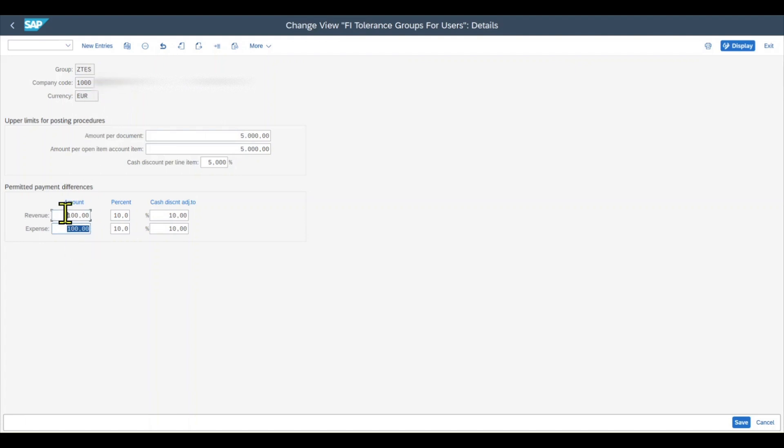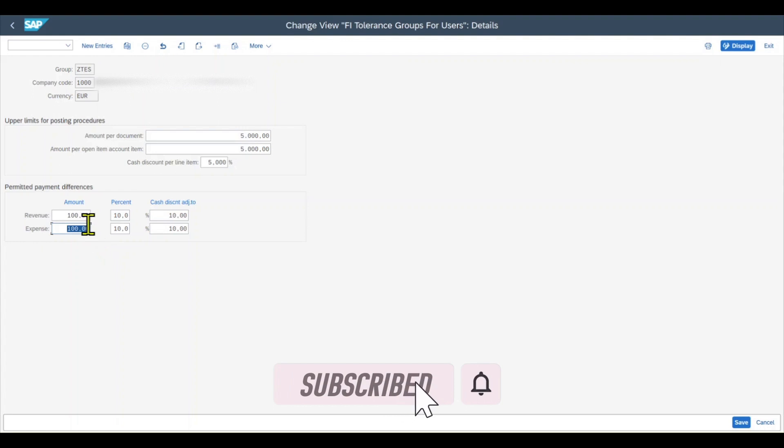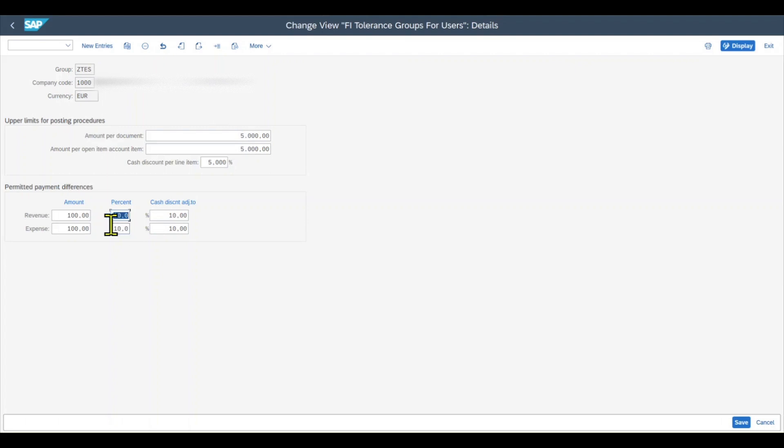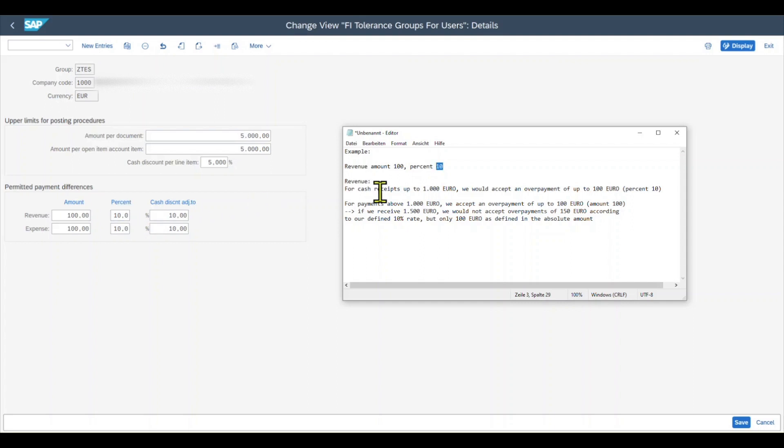So meaning that in the case of a revenue, the system would always automatically post payment differences up until €100 as a profit. And also for the expense on the other hand, the system would automatically post payment differences up to the amount of €100 as a reduction in profit. But as you may have noticed, there's also a percentage field. Let me give you a small example. Let's say for the revenue side, we have an absolute value of €100, as it is the case here, and the percent was set to 10. So for cash receipts up until €1,000, we would accept an overpayment of up until €100. So here the 10% is taken into account. We would accept anything between 0 and €100.